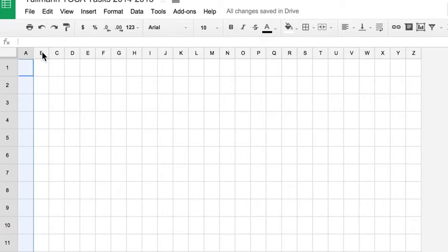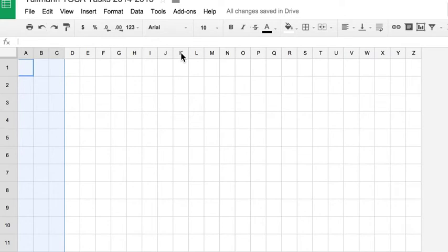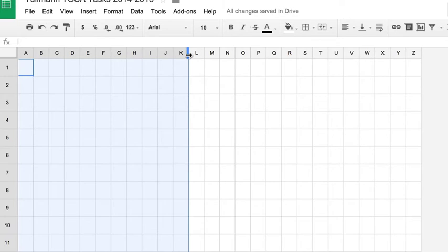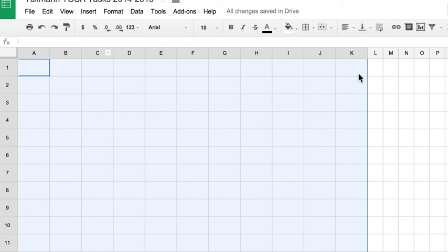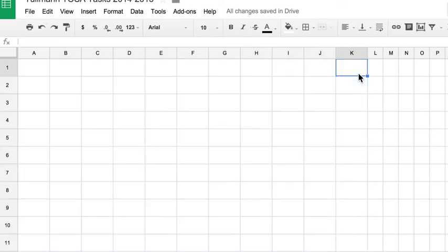Hold shift, click on column B, C, or I can go all the way to K, holding the shift button, click on K. And now if I change the size of these, only those specific highlighted cells will be changed.